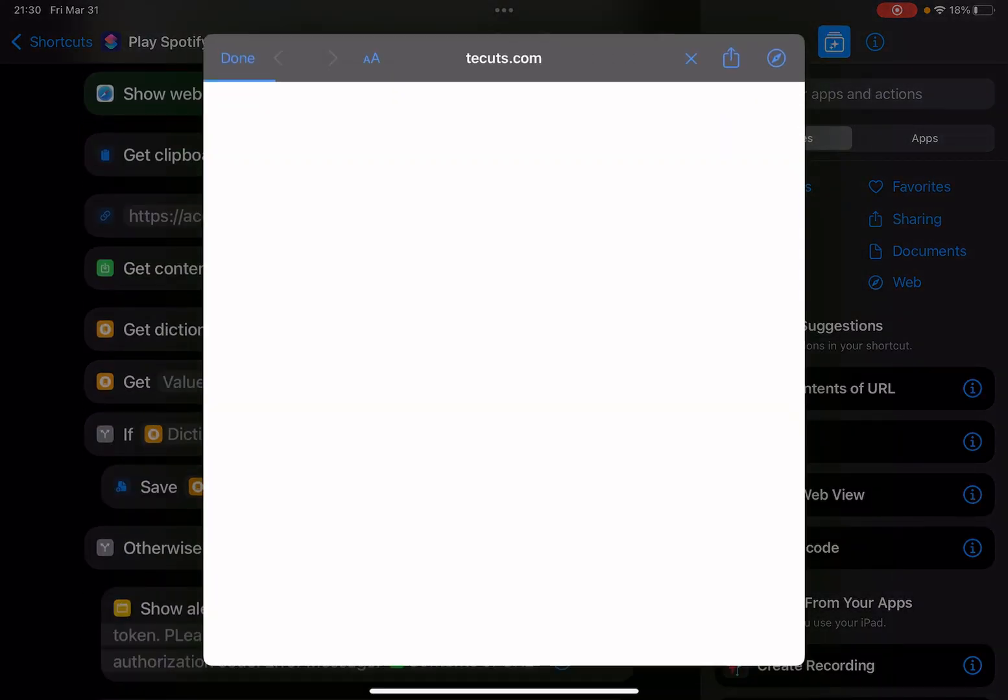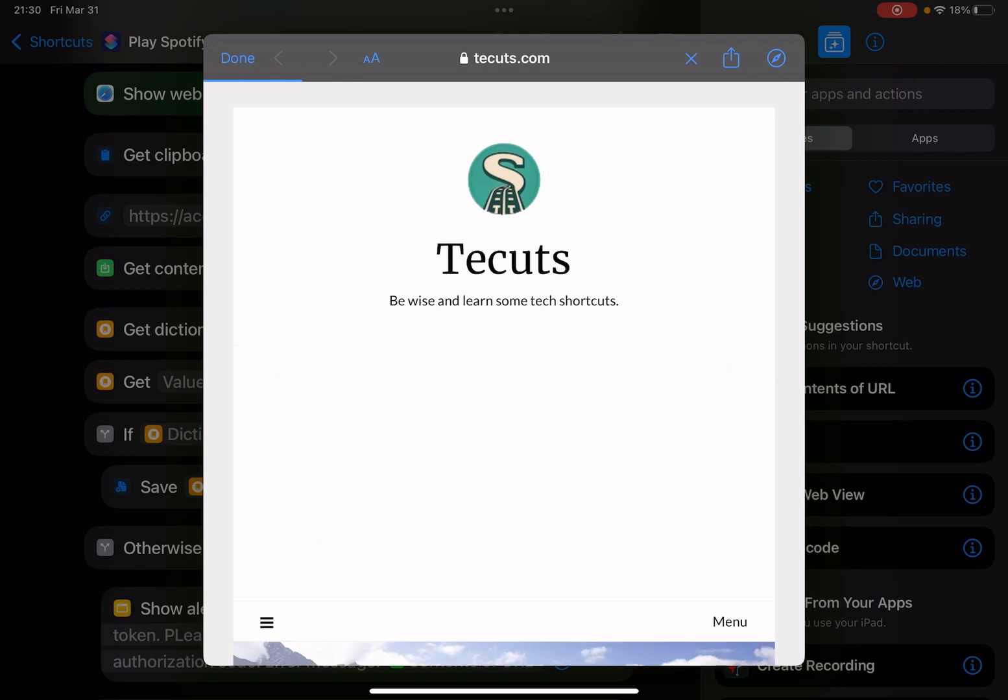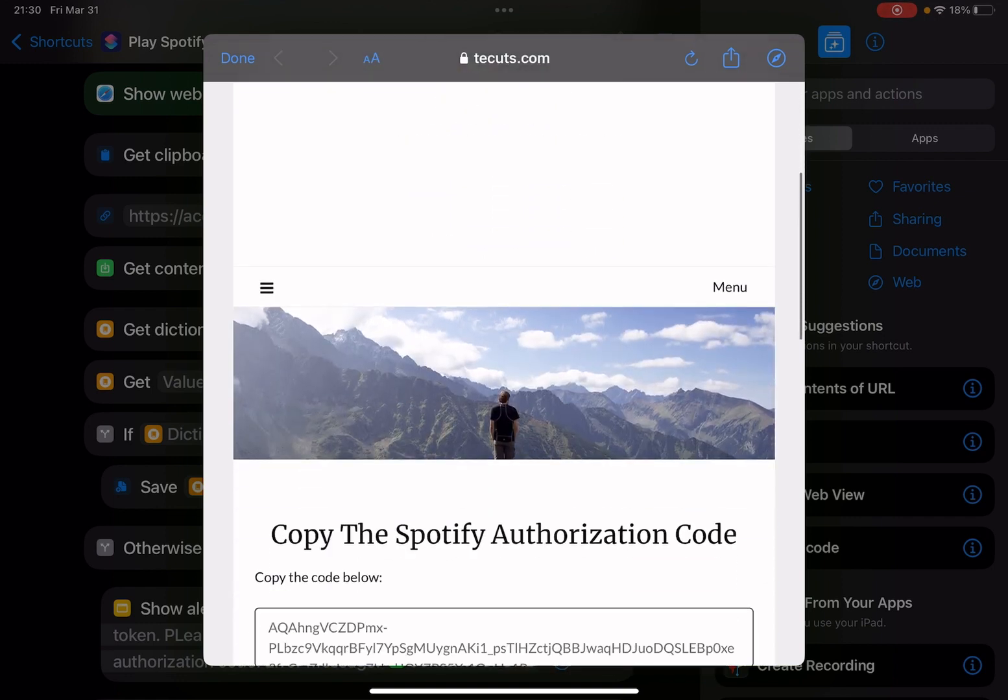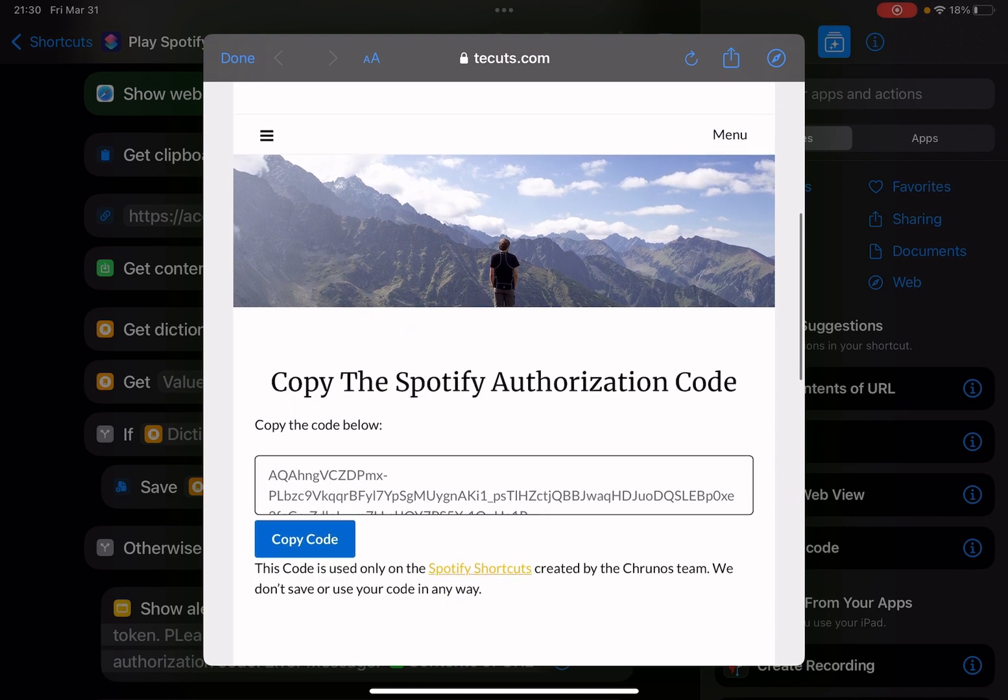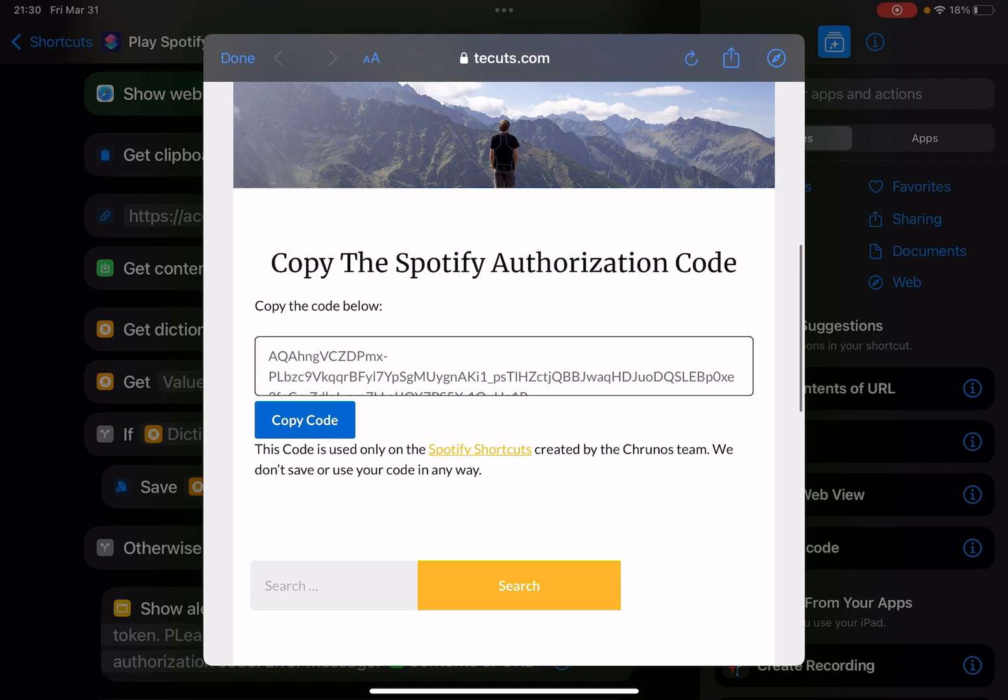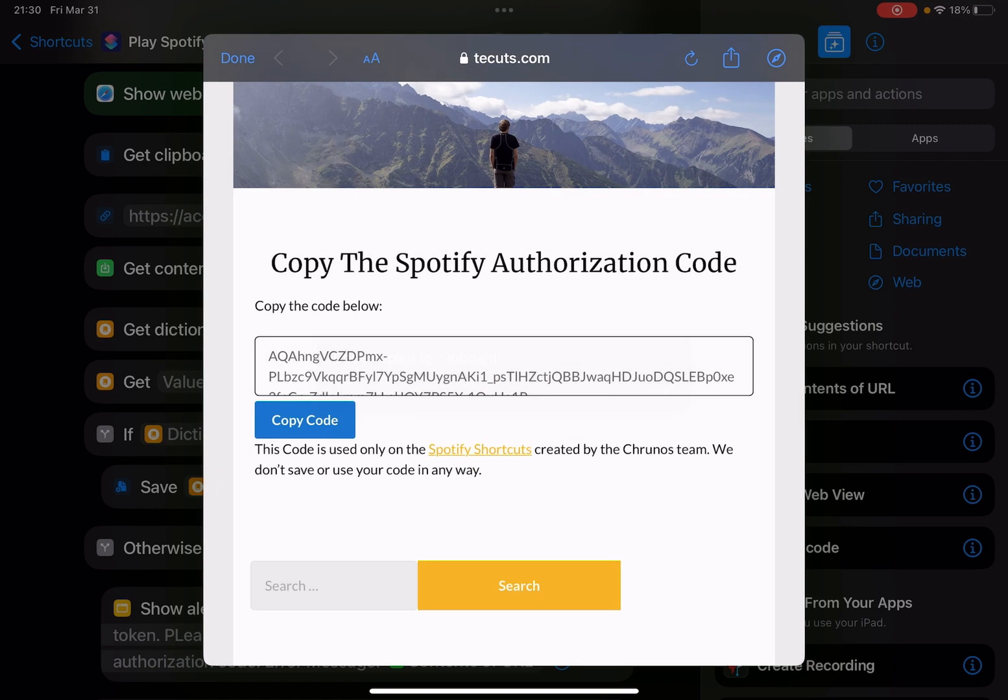Login to Spotify, or if you're already logged into Spotify on your Safari web browser, you don't have to enter your username and password again. I already logged in to Safari web browser, so just scroll down. You see, copy the Spotify authorization code. I've made a button. Just tap on it to copy it.